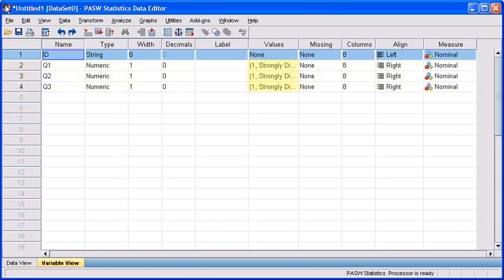1, strongly disagree. 2, disagree. 3, agree. And 4, strongly agree. Instead of typing that over and over again, we're going to show you a simple way to copy and paste the variable along with its properties.